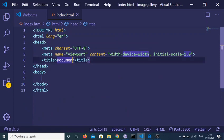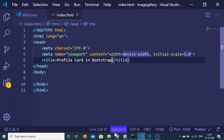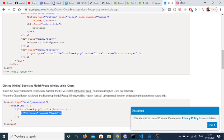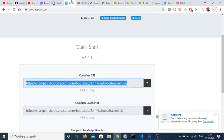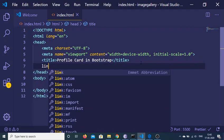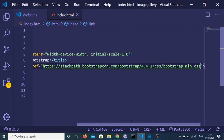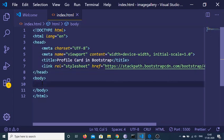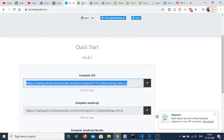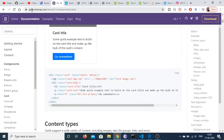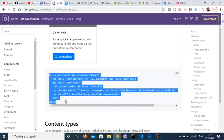First of all, make an index.html file and change the title to 'Profile Card in Bootstrap'. Now we just need to grab the Bootstrap CDN — go to bootstrapcdn.com, copy the CSS part, and after the title make a link tag with href equal to that. We will be using the container class of Bootstrap, and inside it we need to make a simple card. Go to getbootstrap.com, the official Bootstrap documentation, and grab an example card.